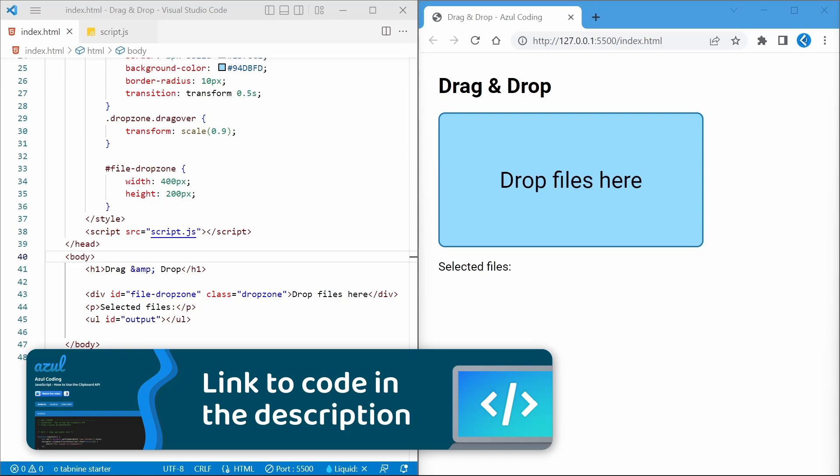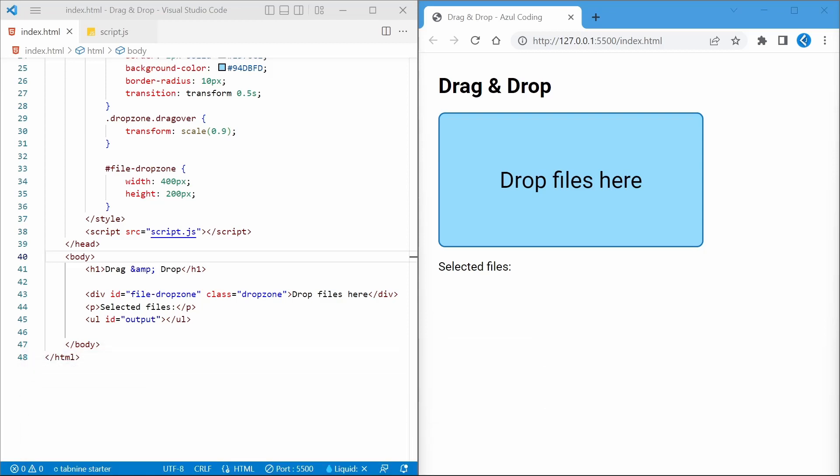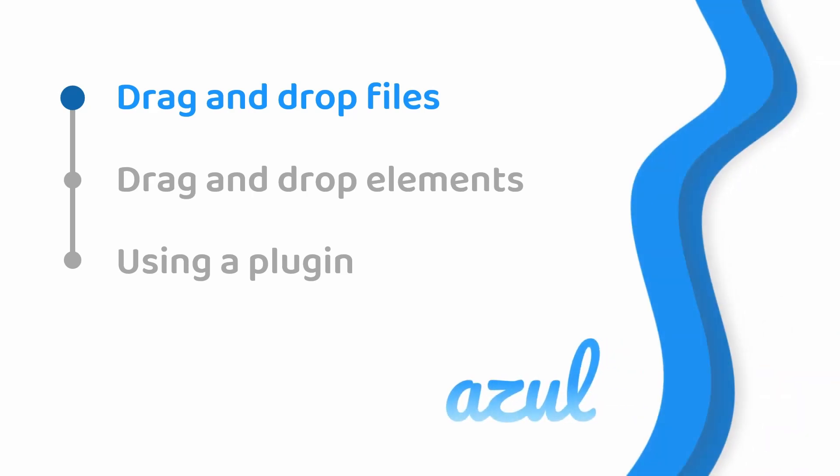I've already set up the HTML page that we're going to be using, along with some styles at the top and a link to a new JavaScript file that we'll use in just a moment. Be sure to subscribe to keep up to date with the latest videos on the channel.